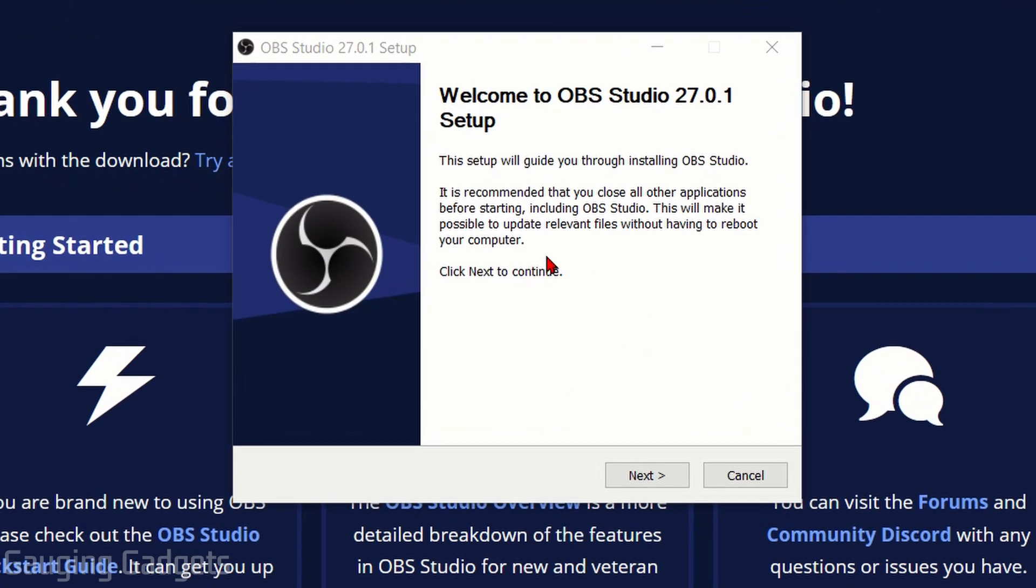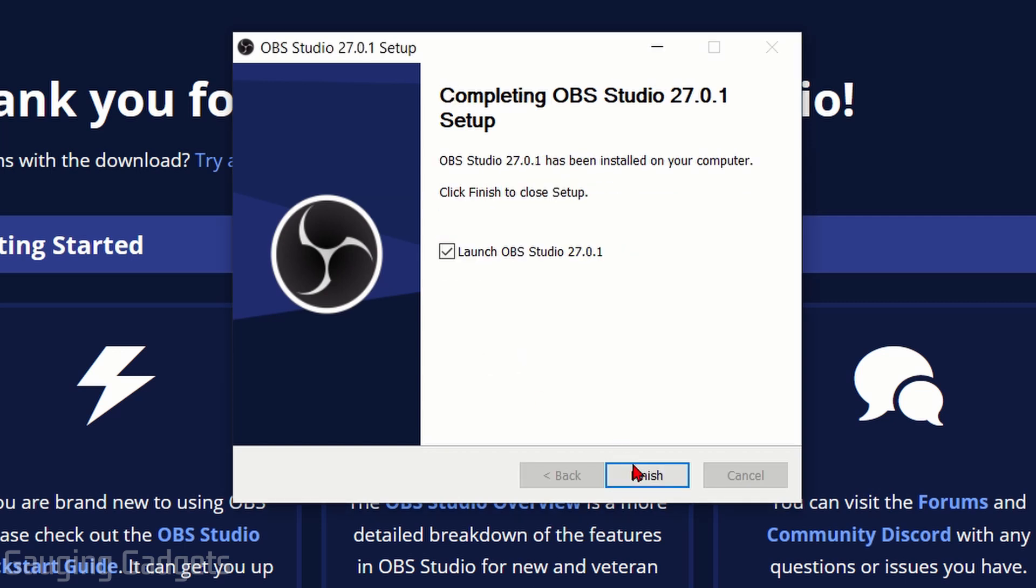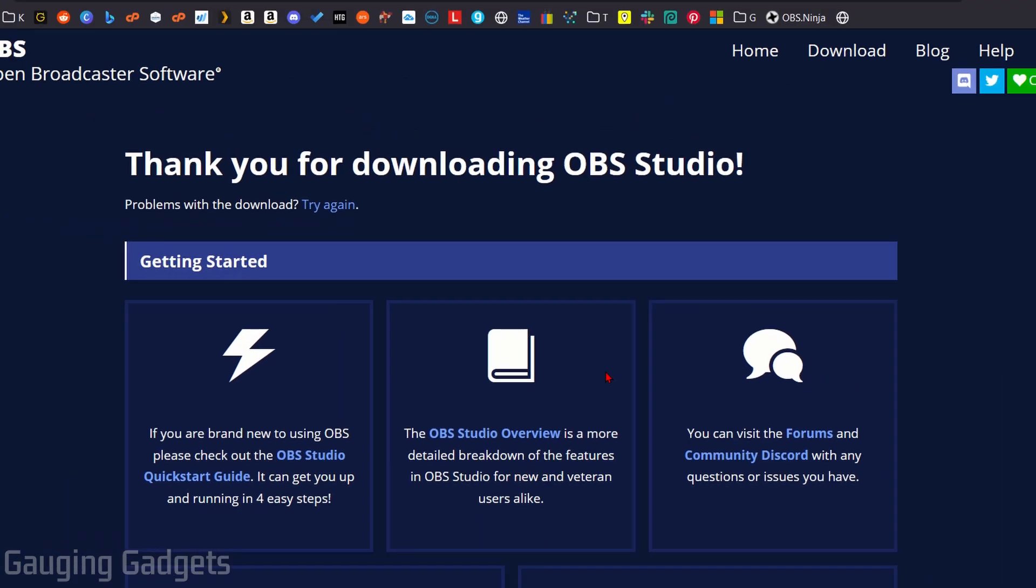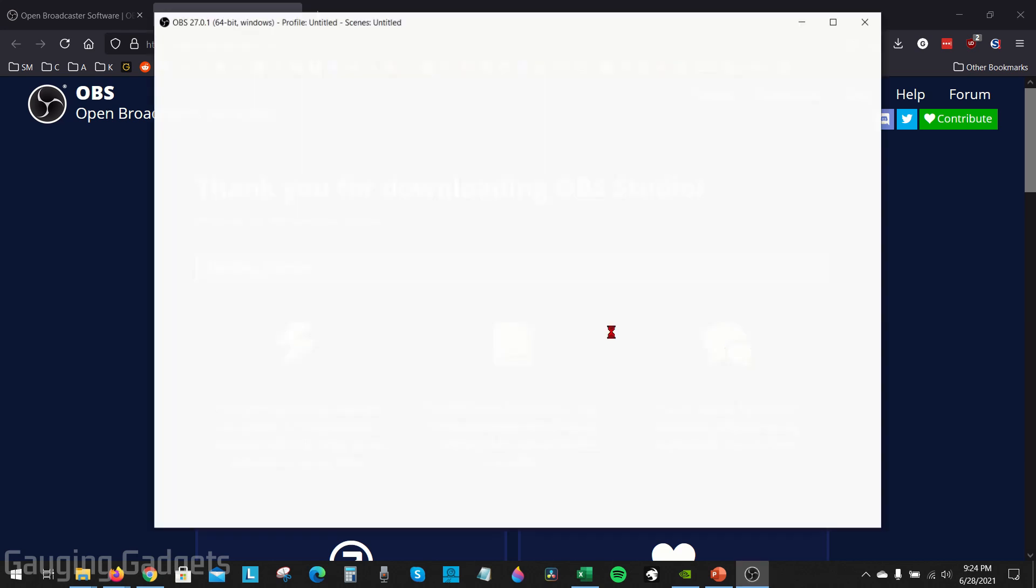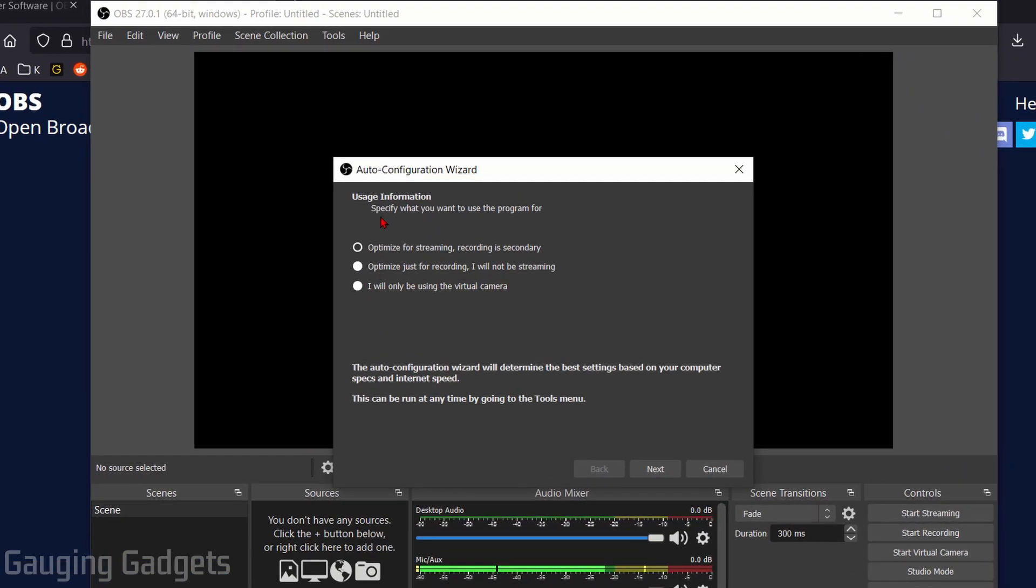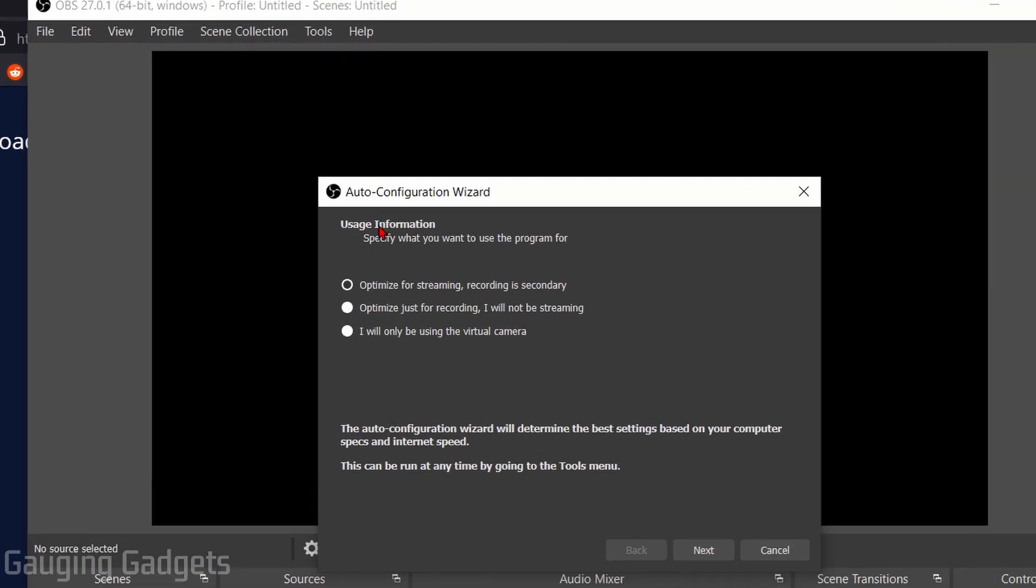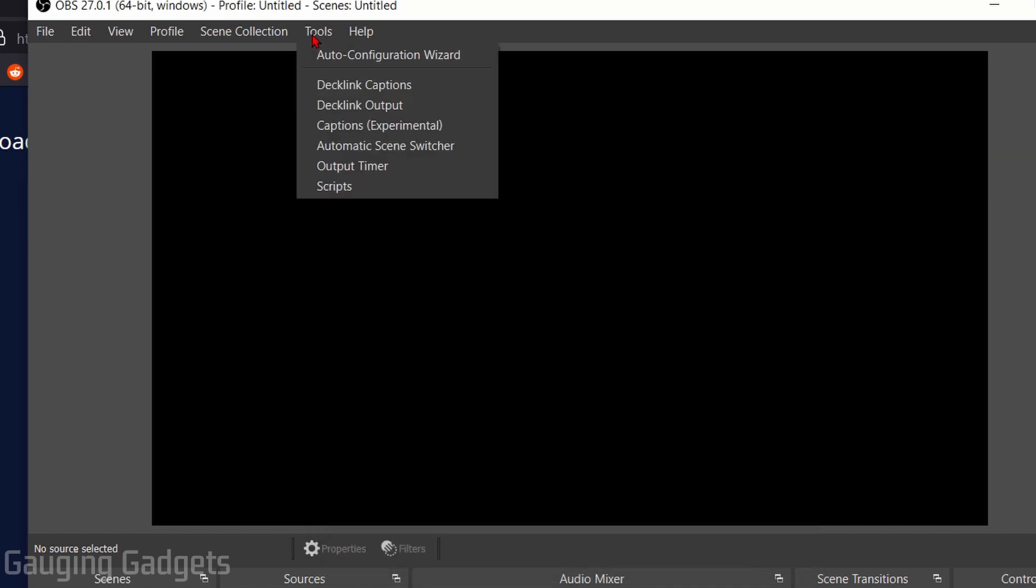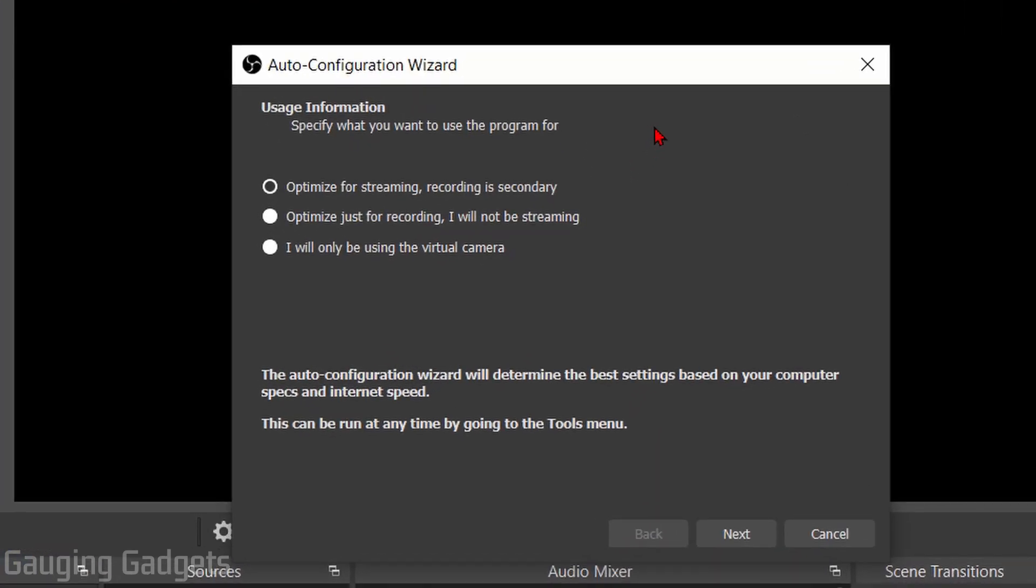Once you get OBS Studio downloaded, go ahead and open it up and go through the installation process. Once it's completed, select Finish to open up OBS Studio for the first time. The first time you open up OBS Studio it'll bring up the Auto Configuration Wizard. If for some reason you close this accidentally, you can always bring it up again by going to Tools and then going to Auto Configuration Wizard right here. The wizard is a great way to easily set up OBS so that it'll be able to stream to your Twitch account.